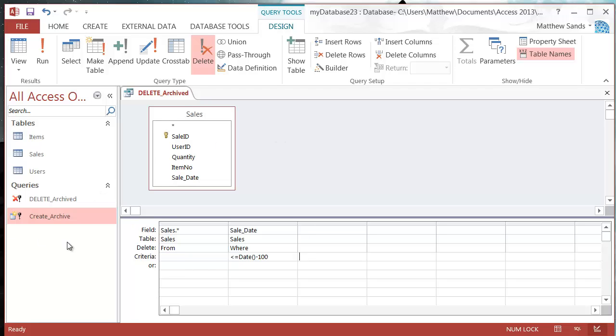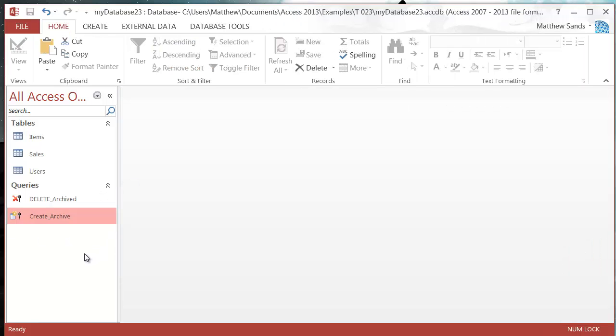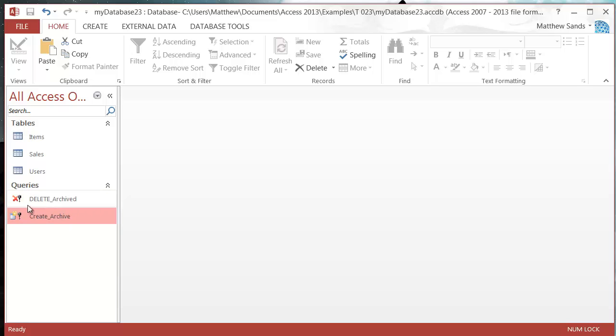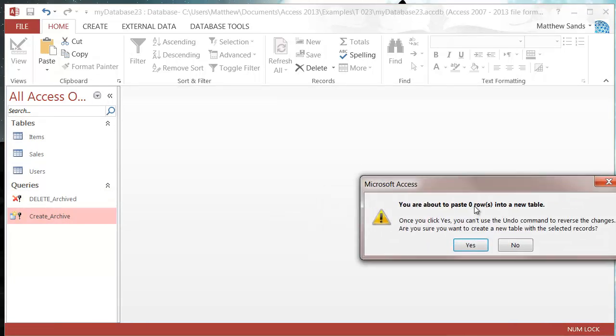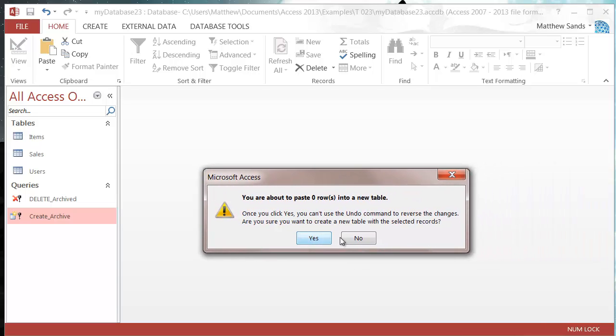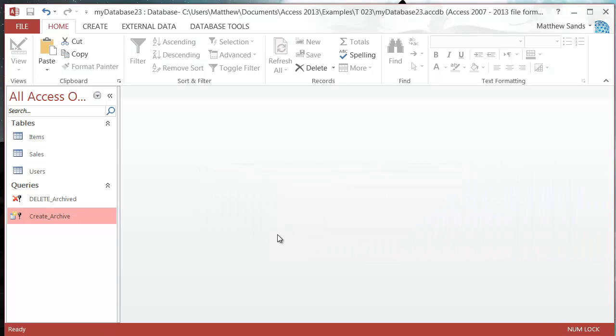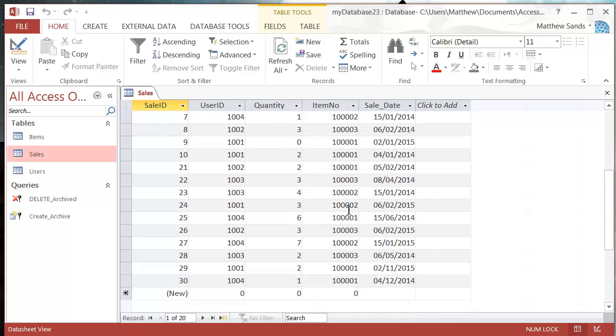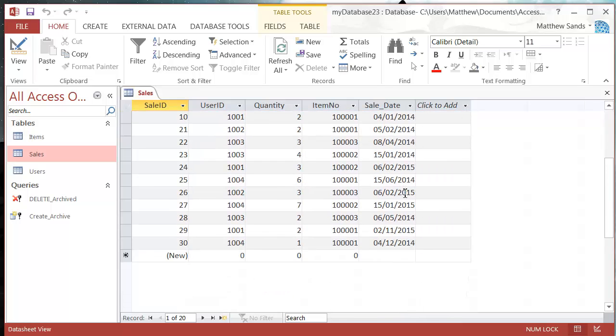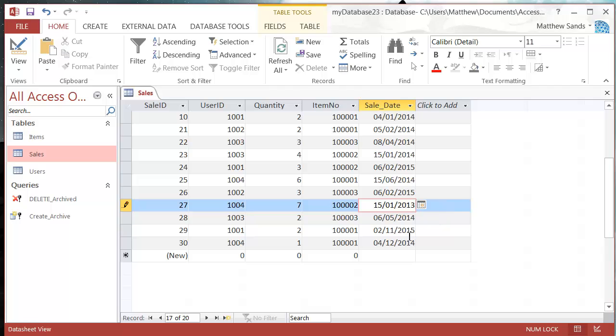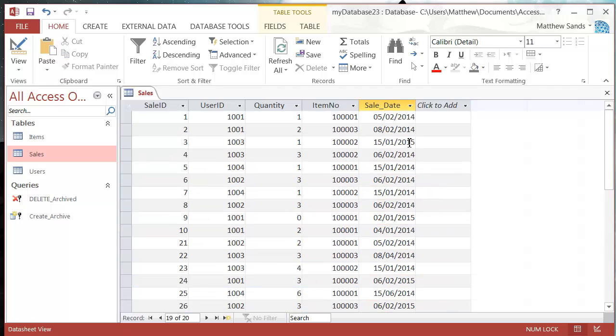Now we have our two queries. When I run Create_Archive, it's not going to paste any rows because I don't have any data old enough. For this example, let me change some dates to 2013 to demonstrate.